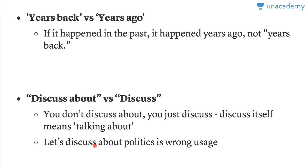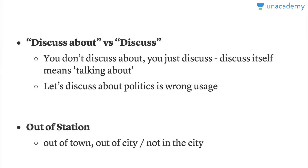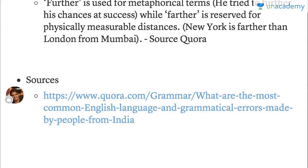Saying 'I can't come today, I'm out of station' is again wrong usage. You should say 'out of town' or 'out of city.' For example: 'I'm out of Mumbai, I won't be able to attend that event,' or 'I'm not in Mumbai.' 'Out of station' is incorrect.